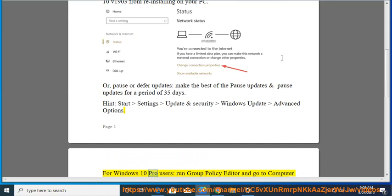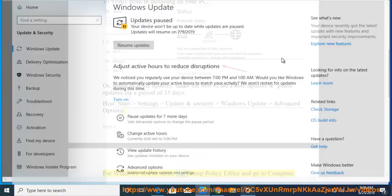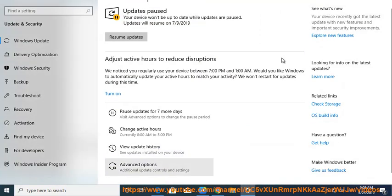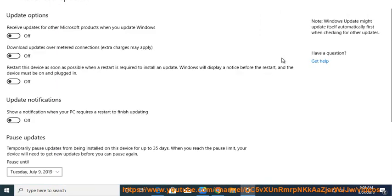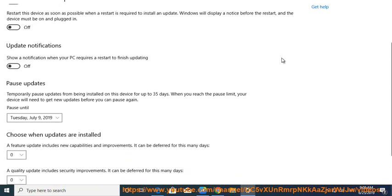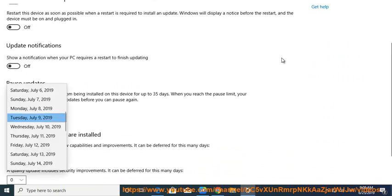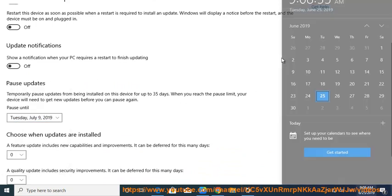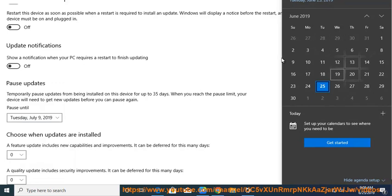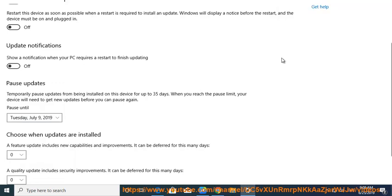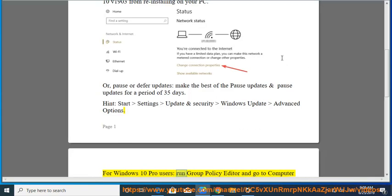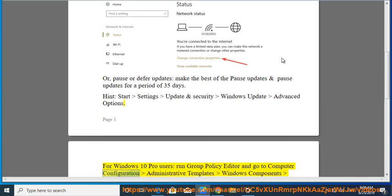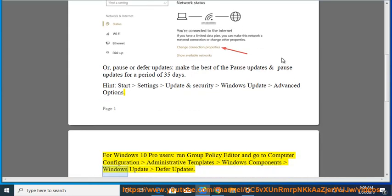For Windows 10 Pro users, run group policy editor and go to Computer Configuration, Administrative Templates, Windows Components, Windows Update, Defer Updates.